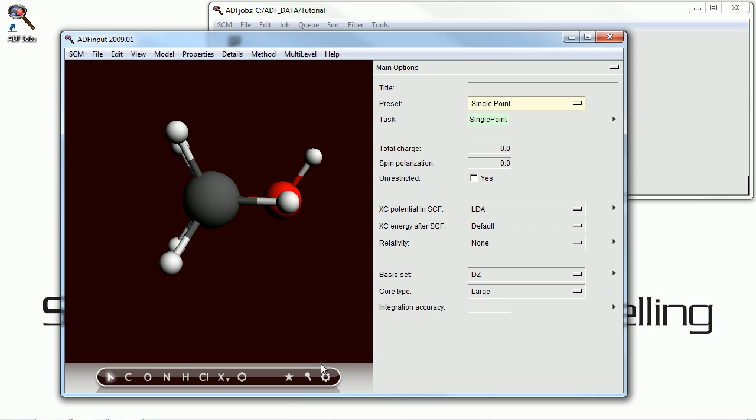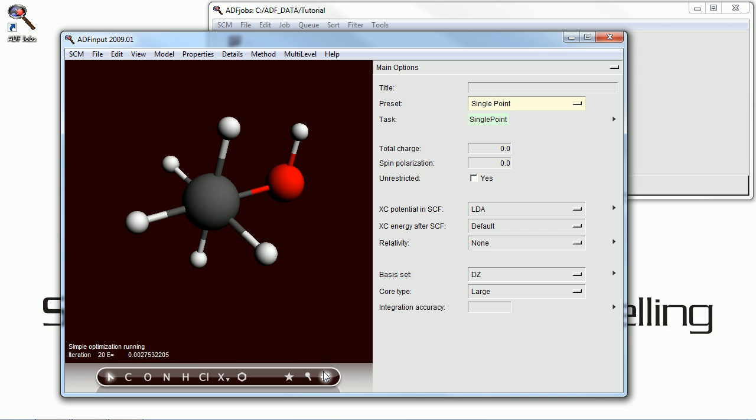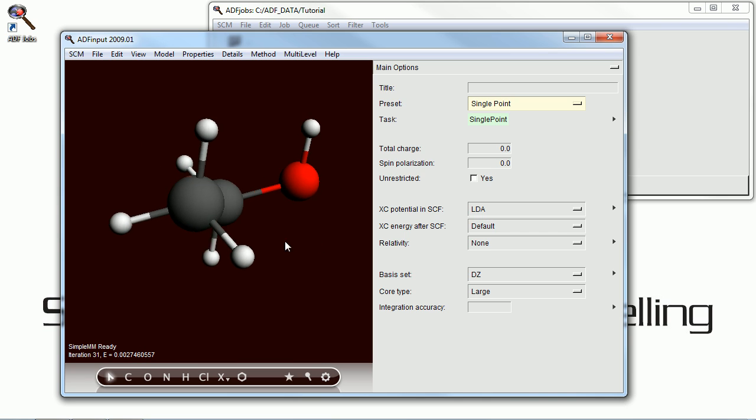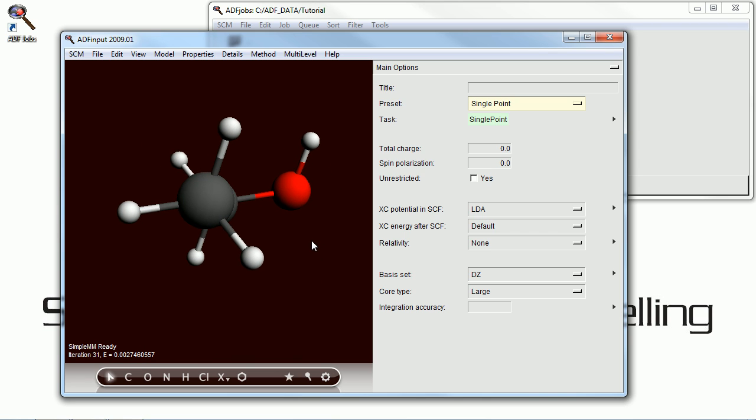I can actually control-click on one of them to rotate this group I've just selected. It made it eclipsed. And if I hit the Optimize button, Molecular Mechanics moves it back to Staggered.